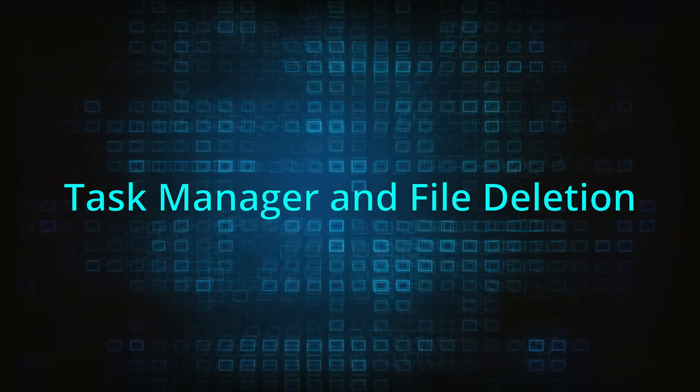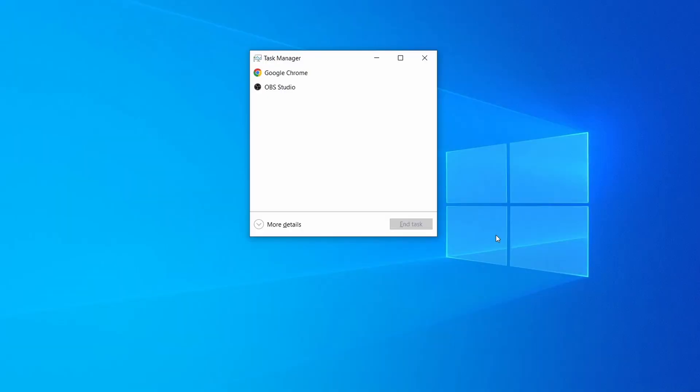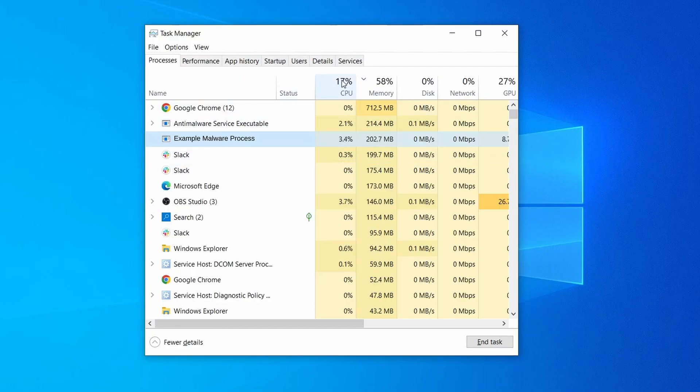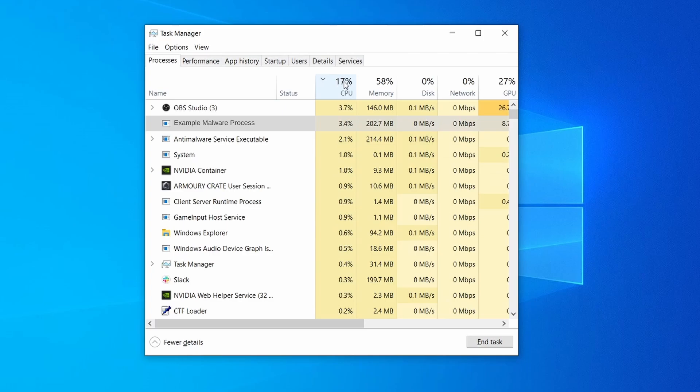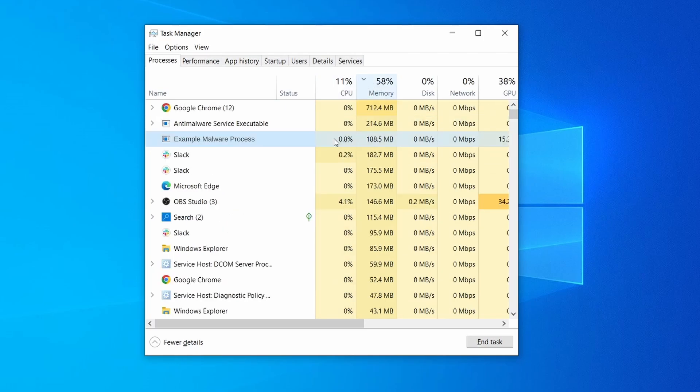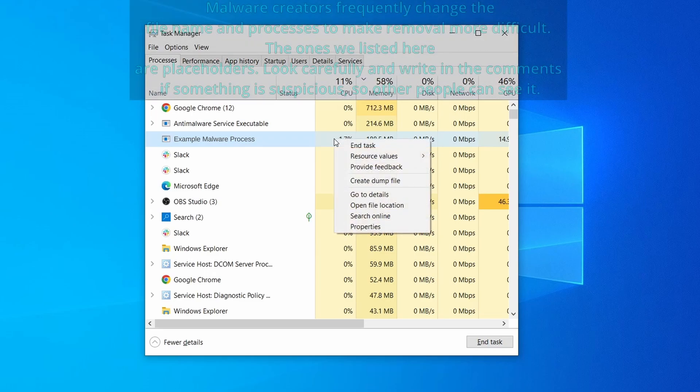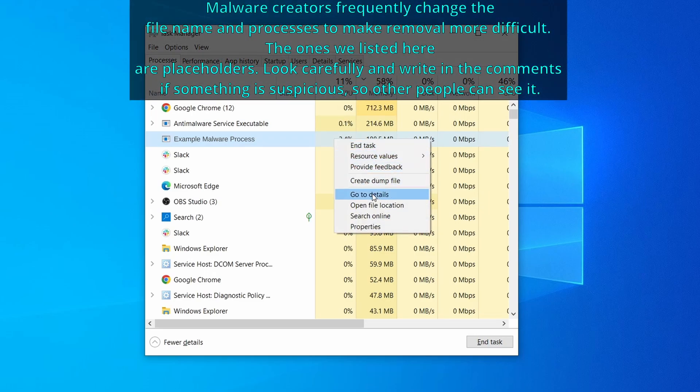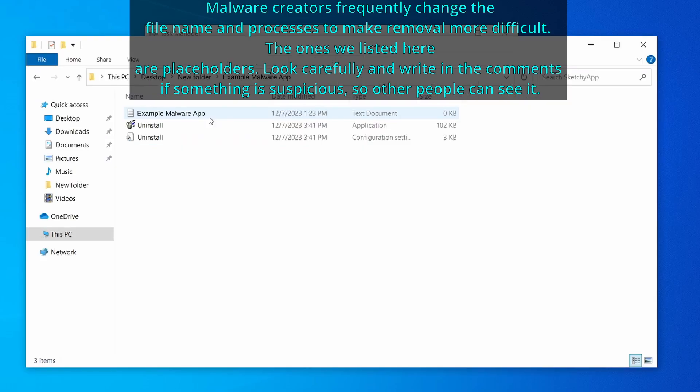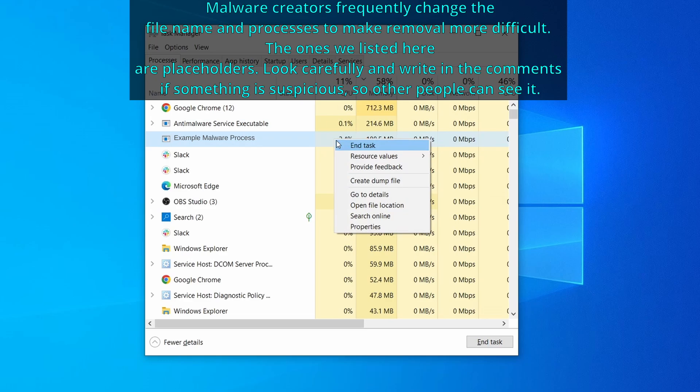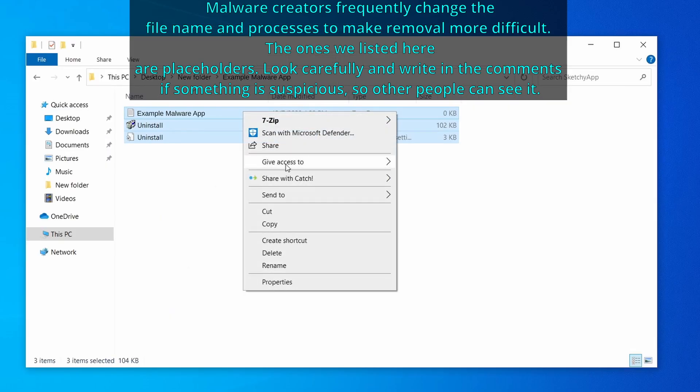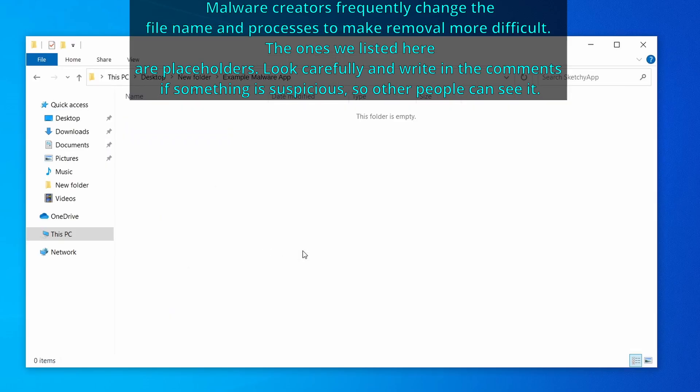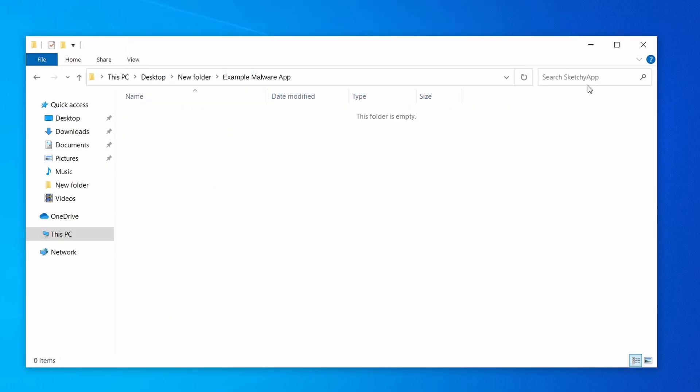Next, press together the control shift and escape keys to open the task manager and click on more details if you don't see the full list of processes. Sort the processes by CPU usage, and then by memory usage to see which ones are most resource hungry. If among those processes you notice anything that seems suspicious and could be linked to the malware, right-click it and select open file location. Now right-click the process again, select end task, and then immediately delete everything in the file location folder that you just opened.